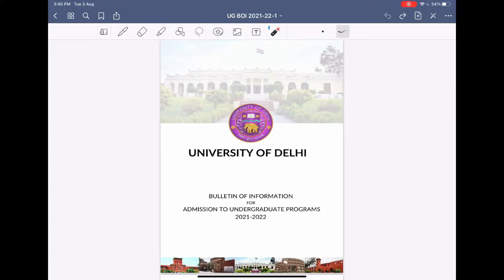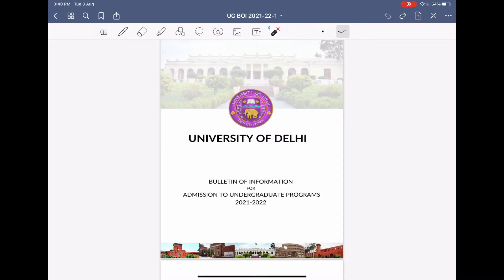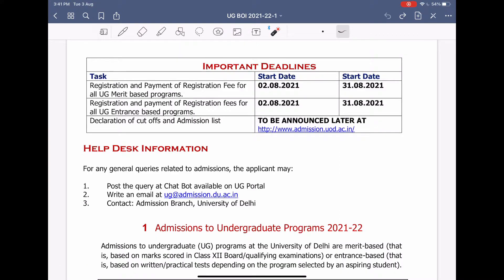Here is the University of Delhi Bulletin of Information for this year's admission, that is 2021-2022. Now let's see what are the important things you need to keep in mind while registering and filling the form. The registration process already started on 2nd August and will continue till 31st August. Within this period you have to complete your registration and also pay the fees. The declaration of cutoffs will be after 31st August and will be declared at http://www.admission.uod.ac.in — I will provide all important links in the description below. I suggest that you bookmark this website and check it daily at least twice.